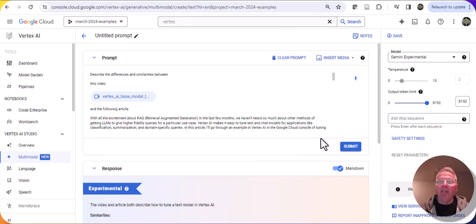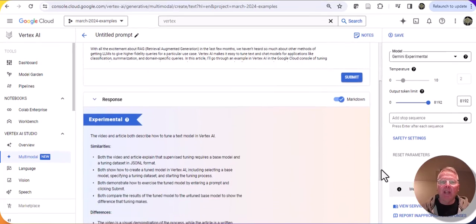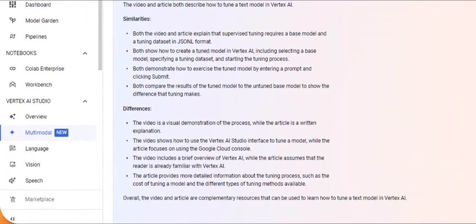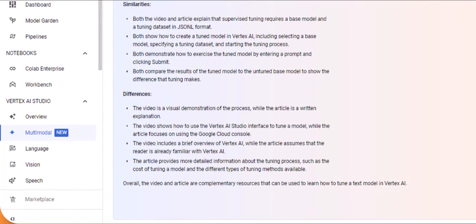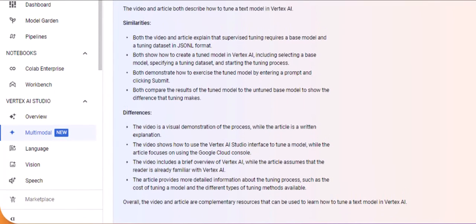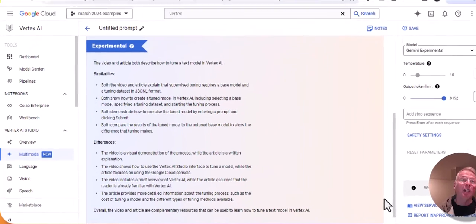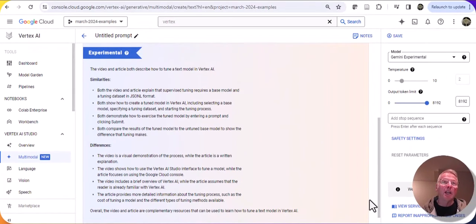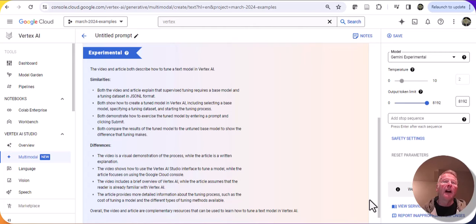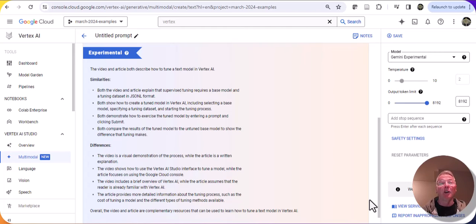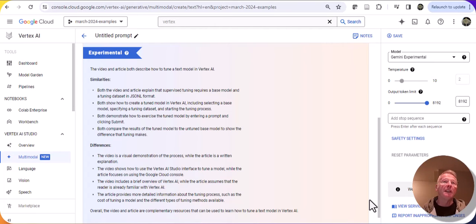Gemini 1.5 came back, and I get the result down here with similarities and differences between the video and the article, which is exactly what I wanted. Now, thanks to the availability of Gemini 1.5 in Vertex AI, I'm able to use Vertex AI to do a comparison between a relatively long video and an article to look for similarities and differences between the two media.